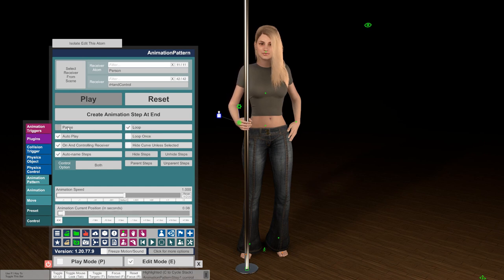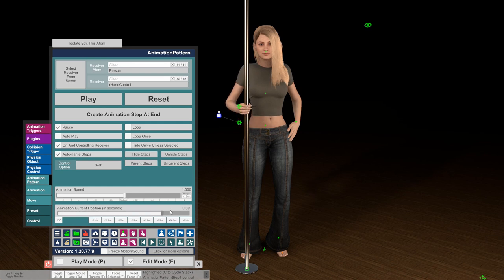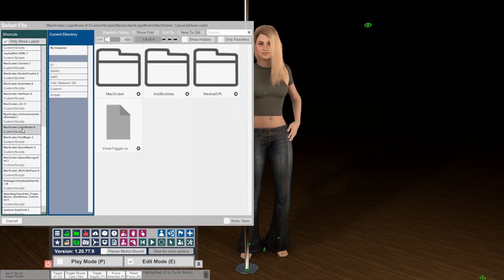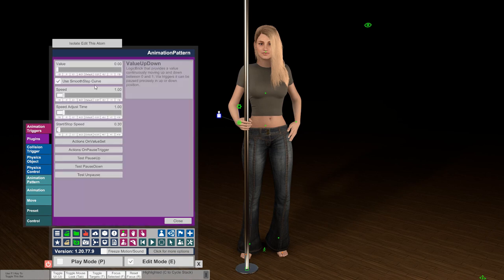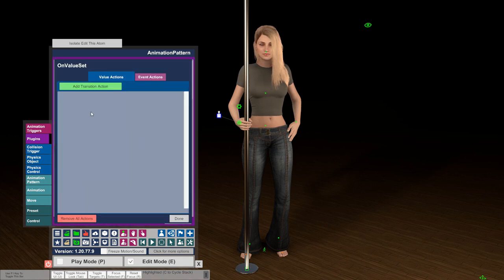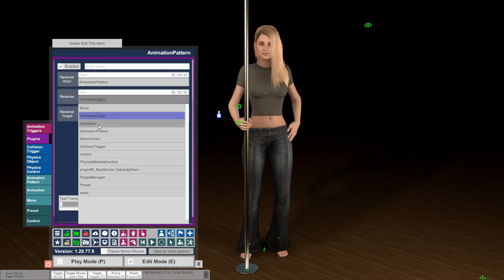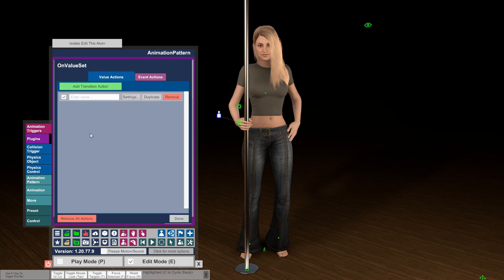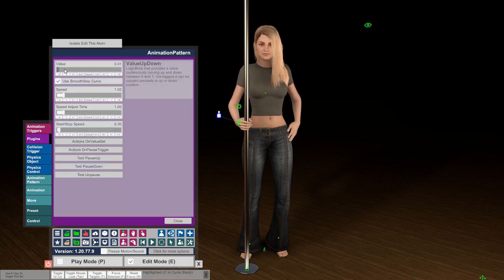What we're going to do now is pause this, disable the loop here, and also disable auto play. This way it's simply controlled by the slider, and we have motion from 0 to 1 which we can now directly control from a logic brick instead of having the animation play on itself. So we're going to add the plugin, go to logic bricks, make an Uber value up-down, open the UI, and use the on-value-set to connect the plugin to our animation pattern's current time. We simply want to map the 0-to-1 value to 0-to-1 again, because that's the time range for our animation pattern. Now this plugin value is directly hooked to the animation pattern.